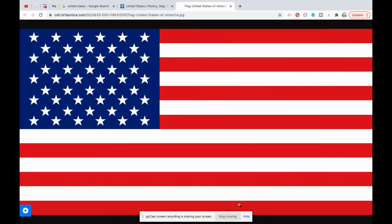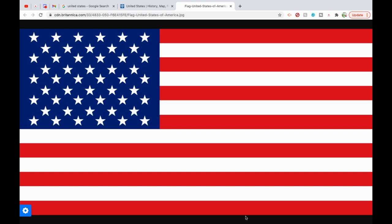Hi everybody, welcome back to another video. In this video I'm going to be starting a new series on my channel called Countries of the World. Basically what I'm going to be doing in this series is analyzing countries of the world and doing reports and sharing them with you guys. As you can already see from the flag, you can probably guess our first report is going to be on the United States of America.